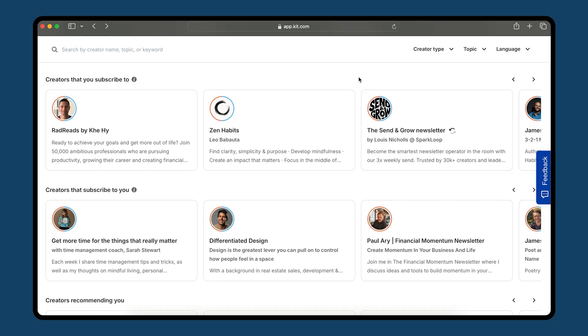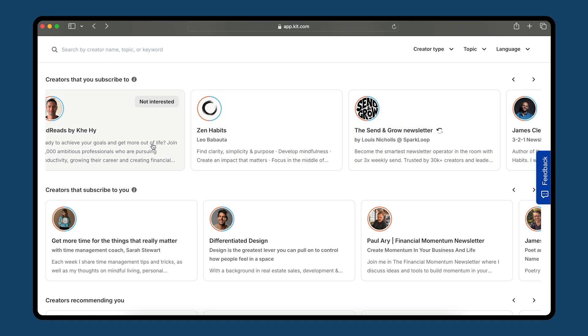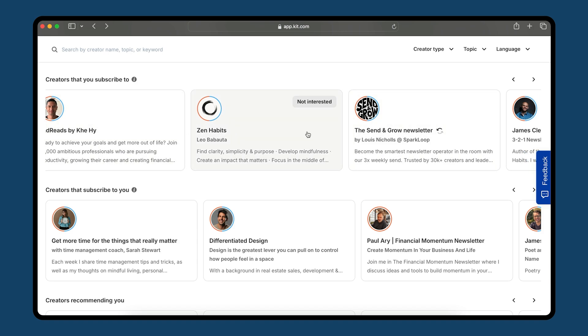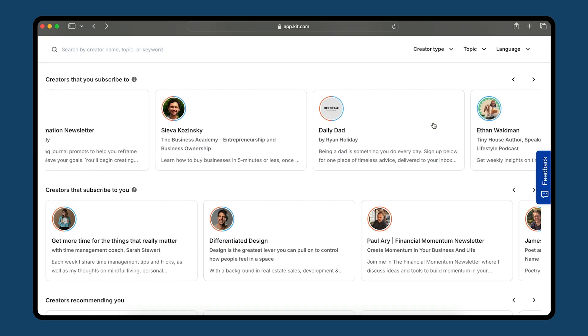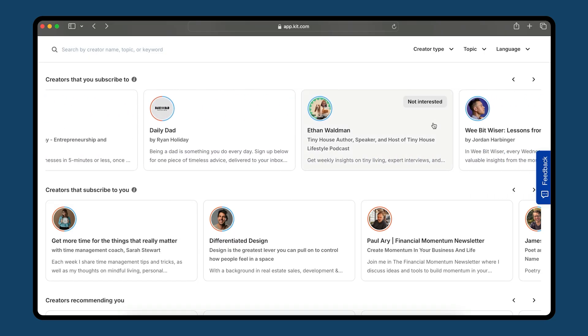The next two are my favorites: creators that you subscribe to, and creators that subscribe to you. If I flip through this, it's already a list of creators that I subscribe to and enjoy — whether it's Kay and Leo, Louie, James Clear, et cetera. I can flip through and see the creators that I've already been reading, and that makes it really easy to recommend them.